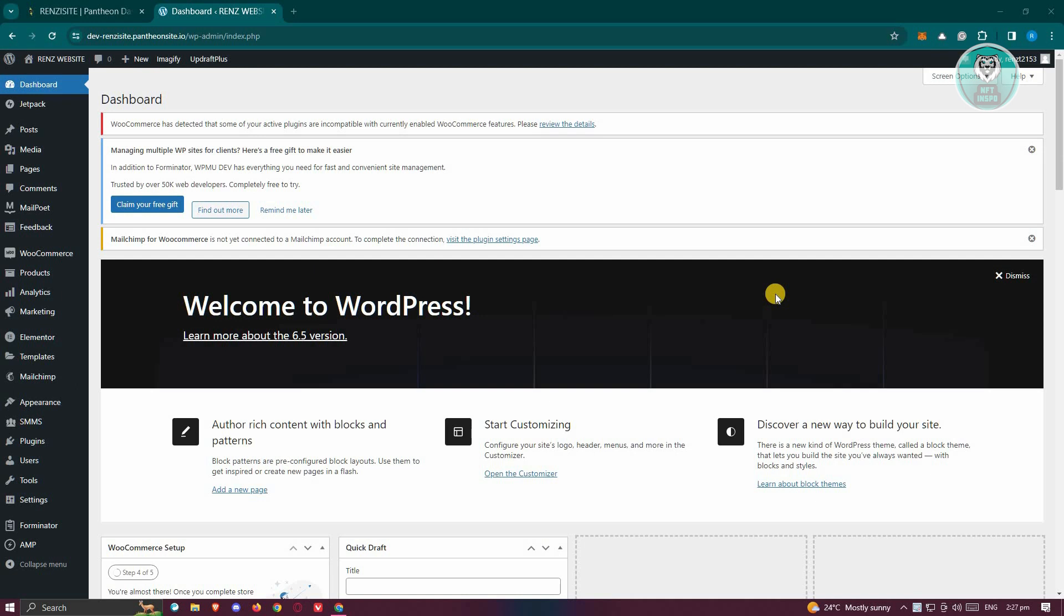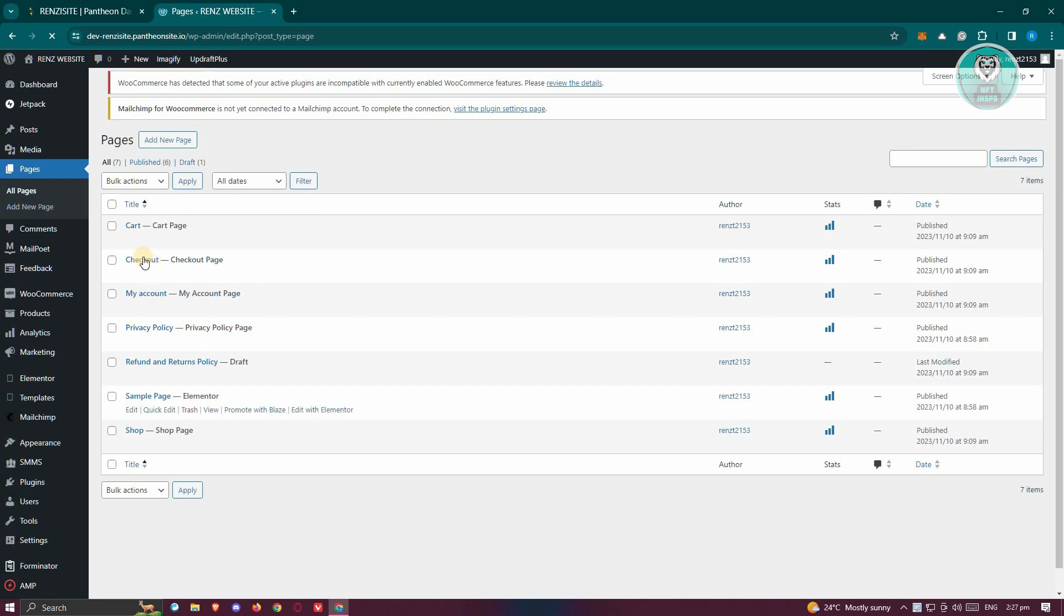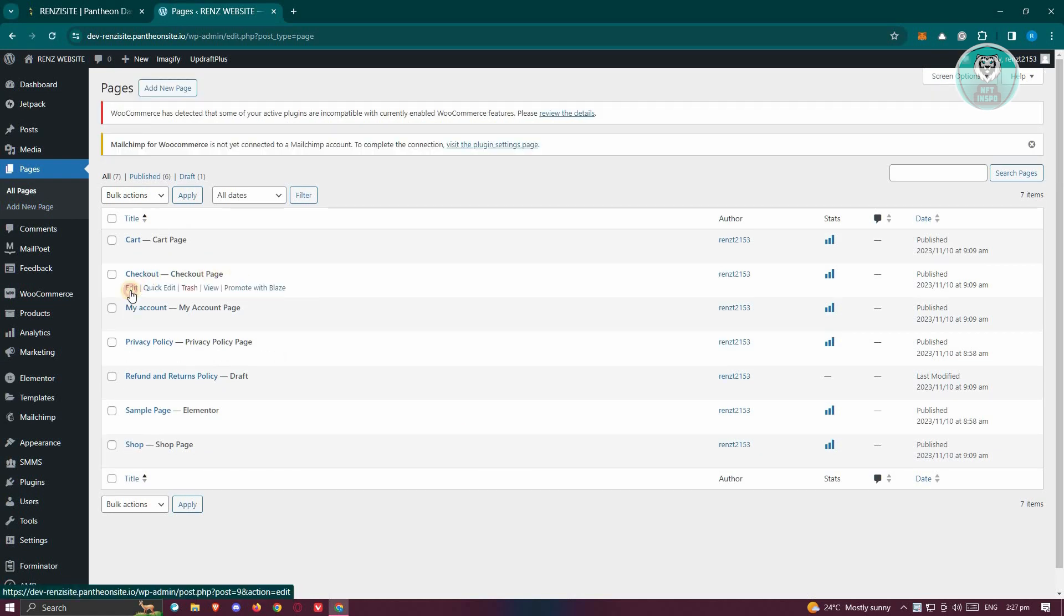First things first, we need to access the checkout page. Let's go ahead and go to the left panel here, click on Pages, and under Pages, look for Checkout. Go ahead and click on the edit button or link that you see there.